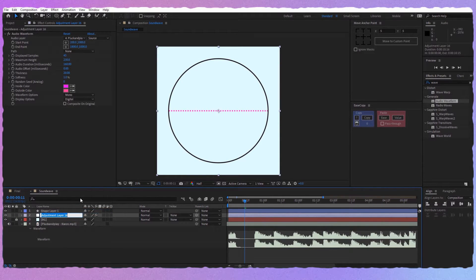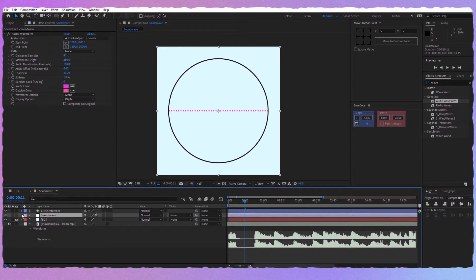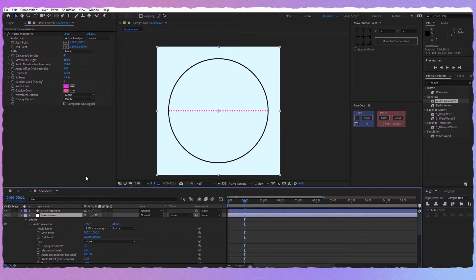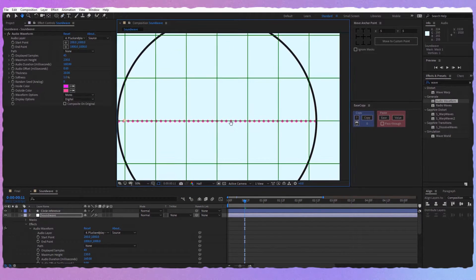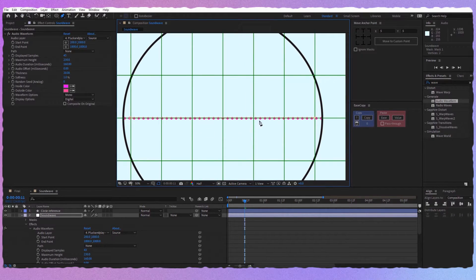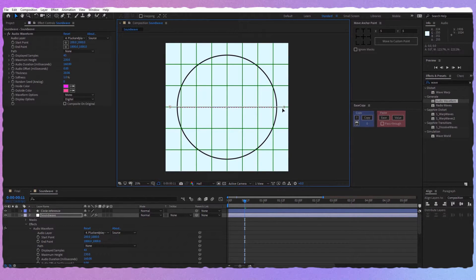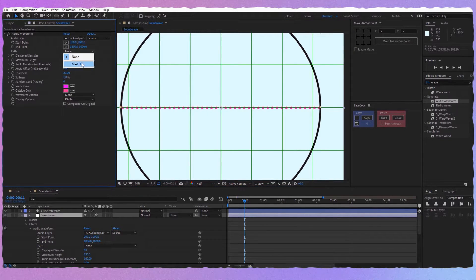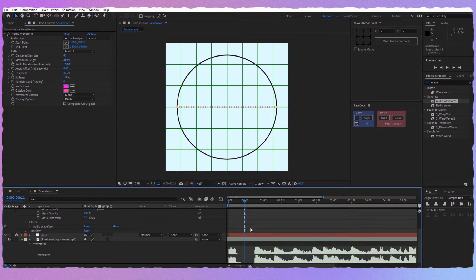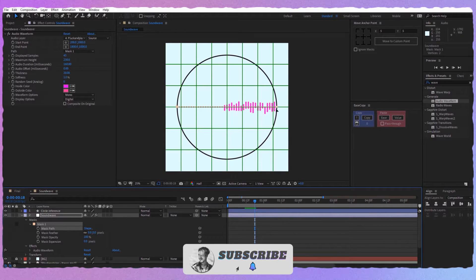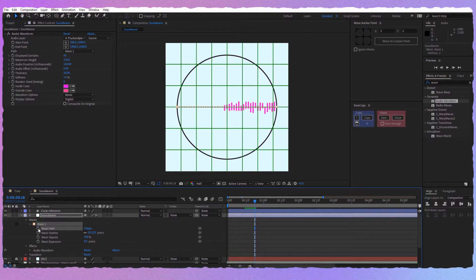Let's rename this adjustment layer to 'Sound Wave' for a clean project, and this shape will be 'Circle Reference'. Now let's go into the path — we don't have one yet, so let's take the pen tool, enable the proportional grid, create a point here and another one here. Hold Shift so it will be perfectly horizontal. Double-click on it, hold Ctrl and Shift, and scale it until it's the same size as the circle. Then choose 'Path to Mask'. Now we have a mask, and where the beat on the song starts to come in, we should put a keyframe on the path and go about 35 frames forward.